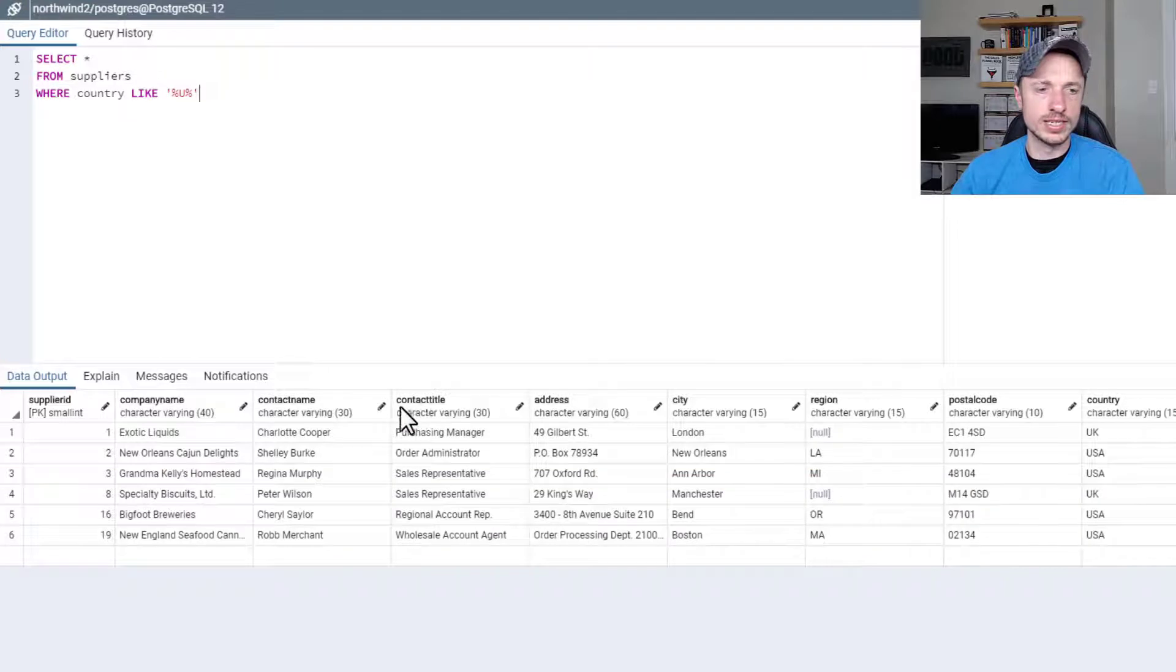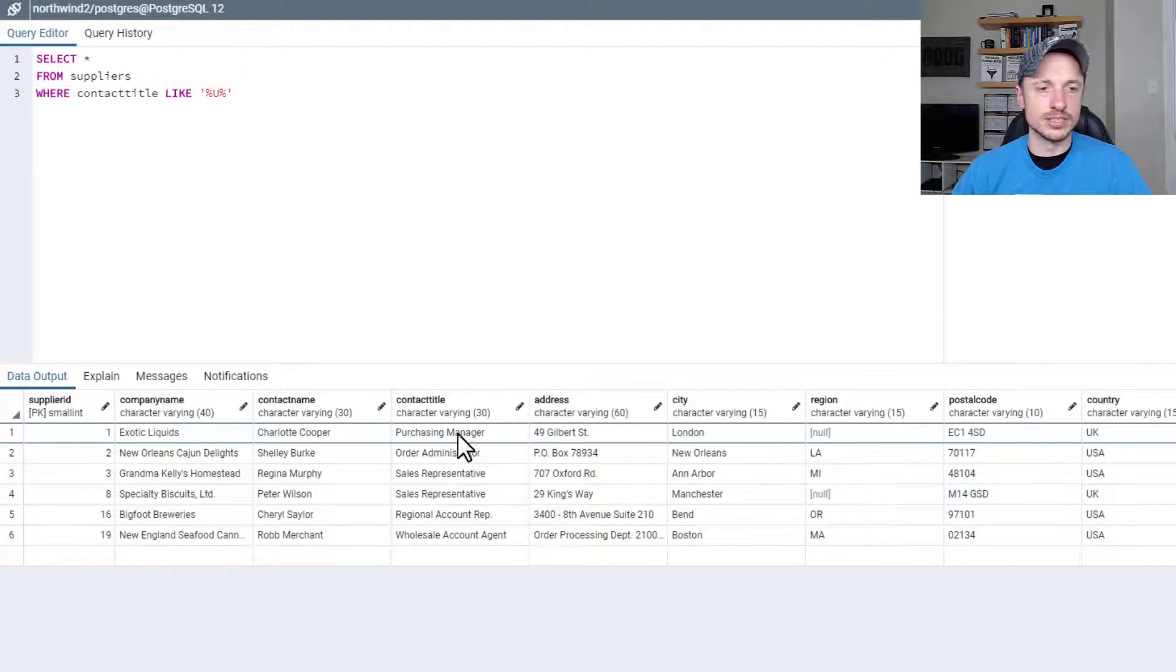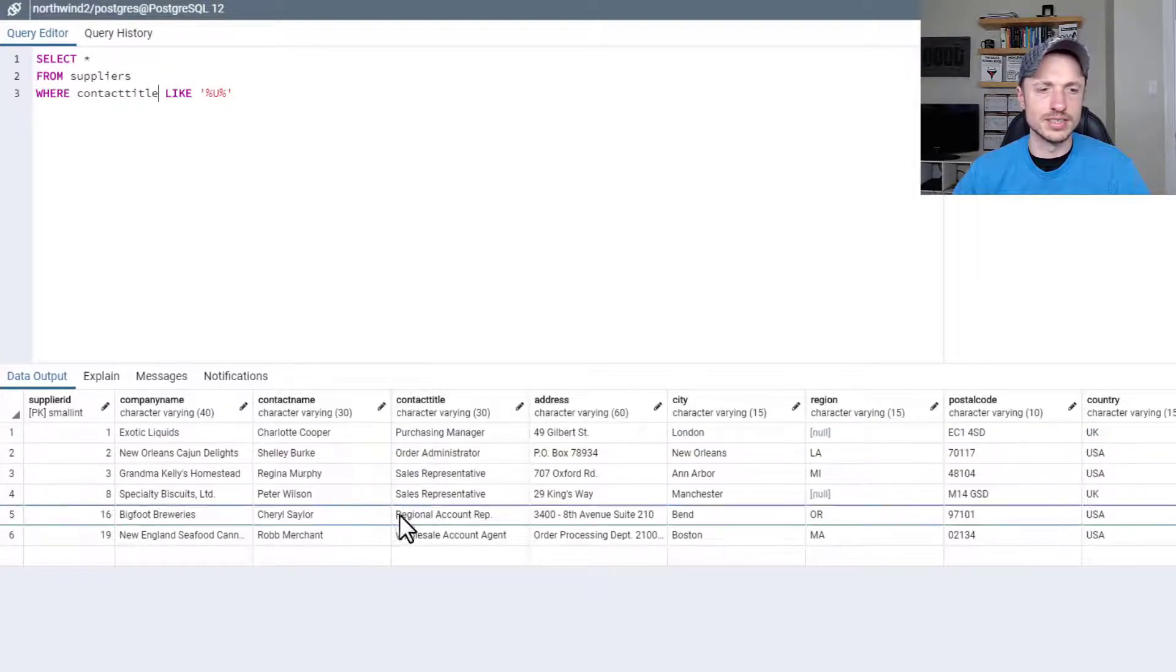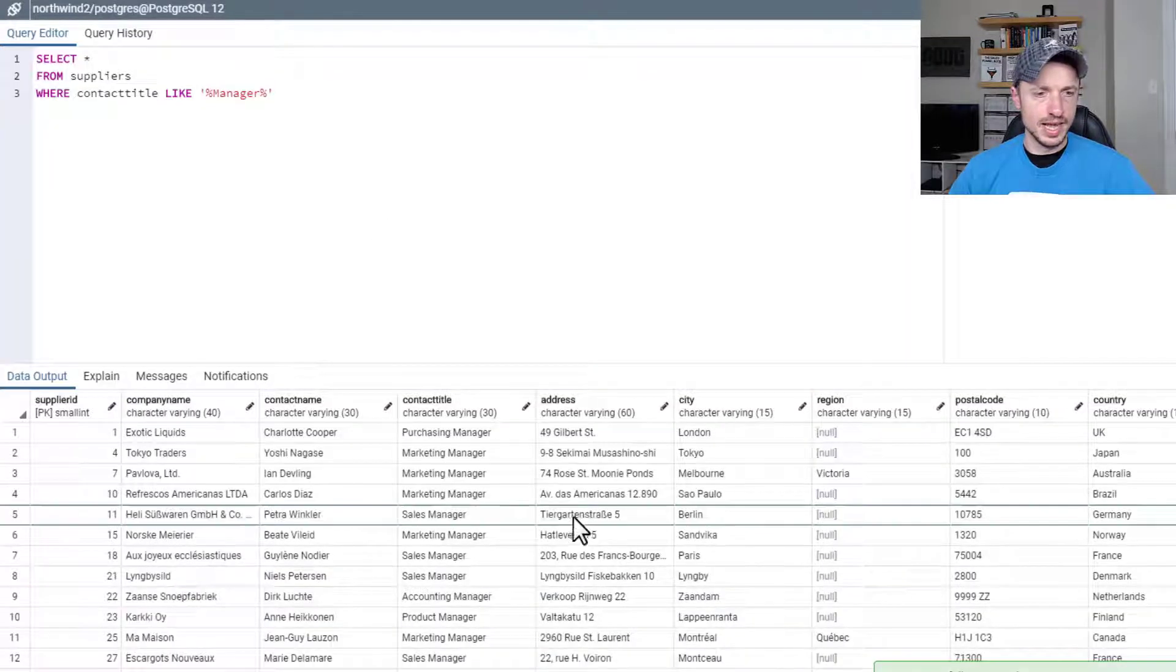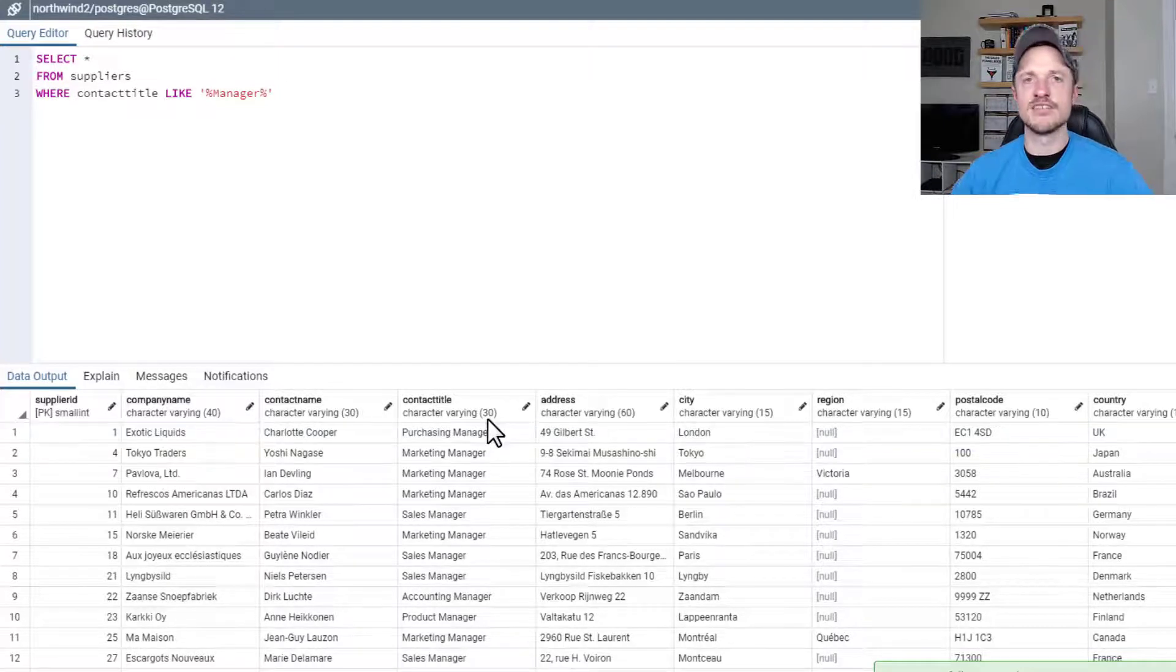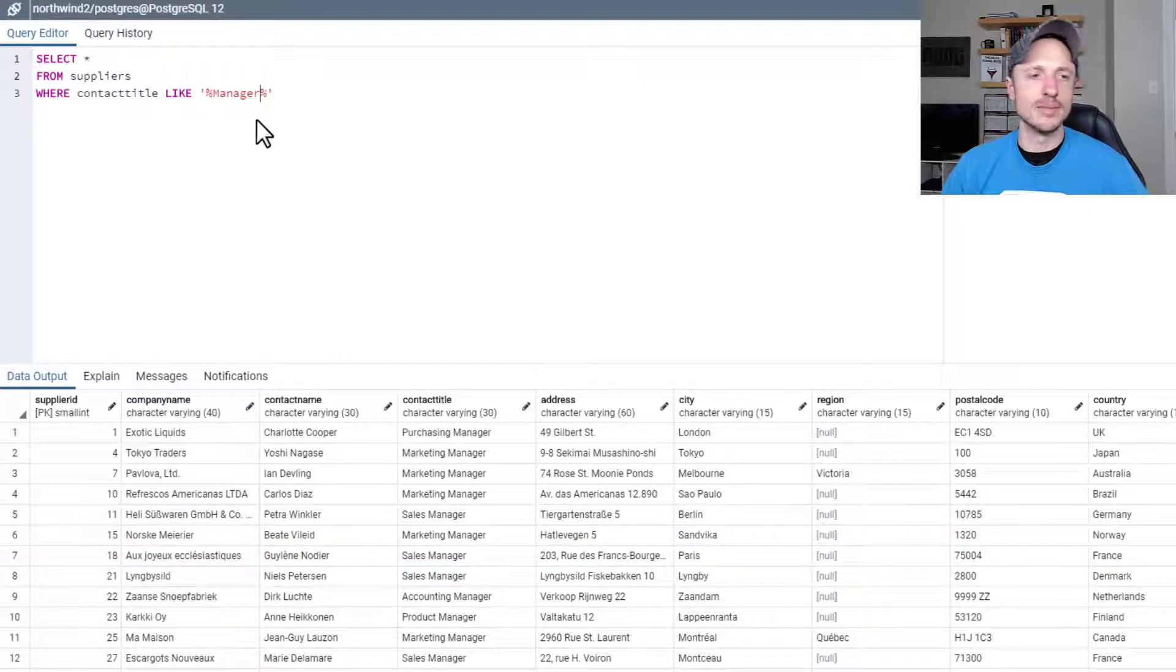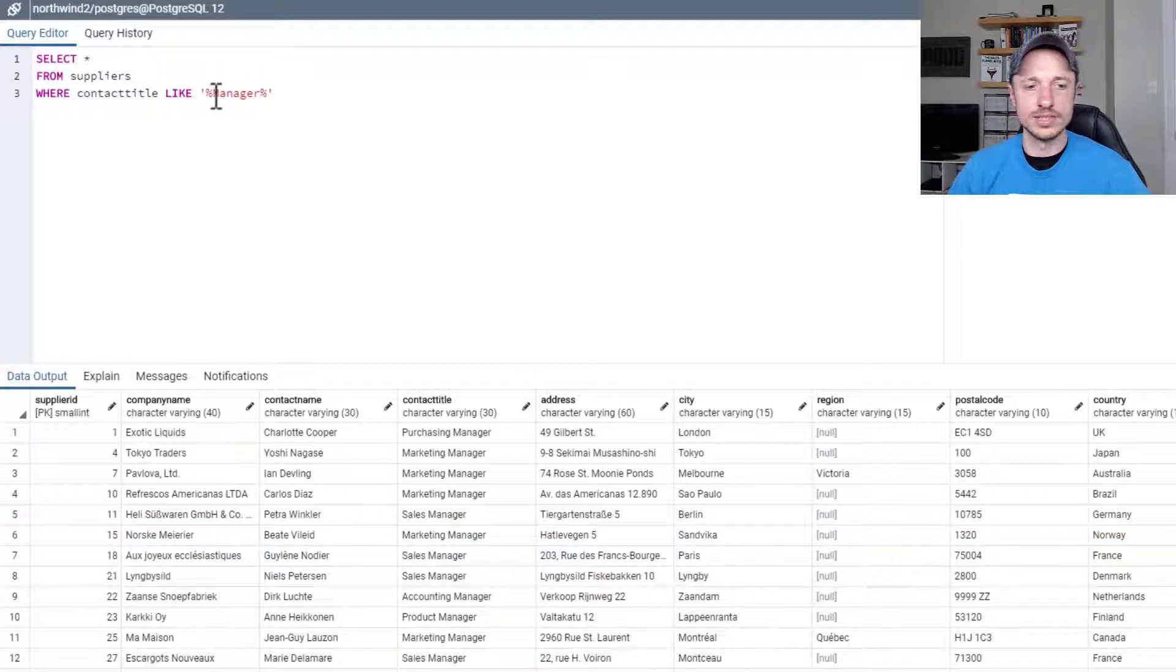To make it a little more practical, maybe we could search for the contact title. So contact title, where it's LIKE manager. So we want to find all the managers. We see there's a purchasing manager here and some other marketing manager we don't see right now, but we will in a second. So let's say manager, F5. We've loaded up all the individuals that have manager in their title. Maybe you want to contact the managers or administrators or whatever other titles there might be, and we could run a LIKE query to search for those titles.